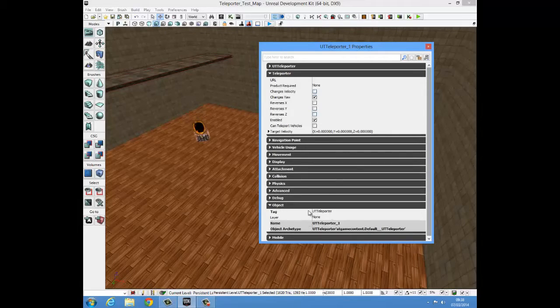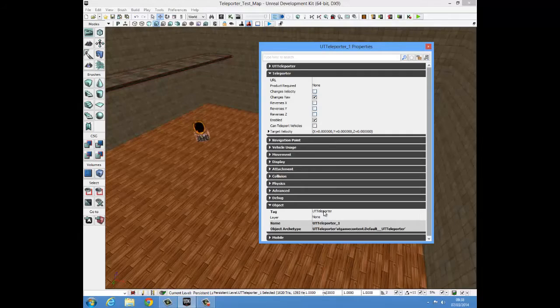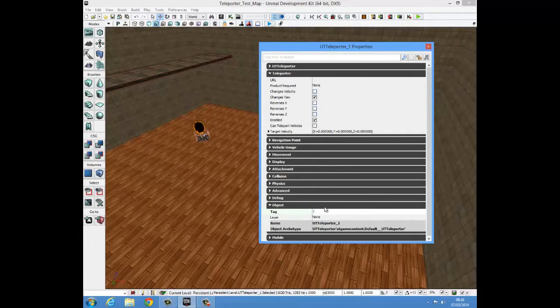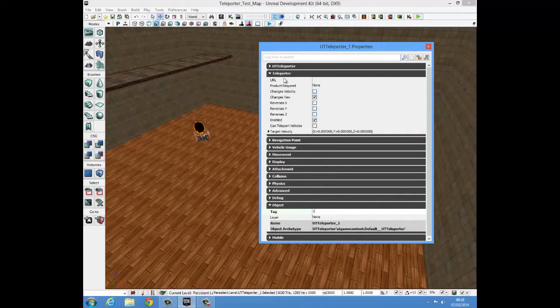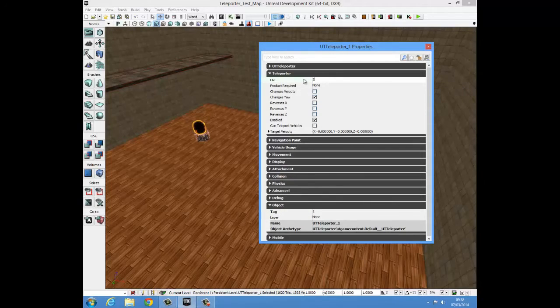Now the UT tag, the tag here I recommend you change that, change it to something like 1, it's just good. And then you can change the URL to 2 and I'll tell you why we did that in just a moment.